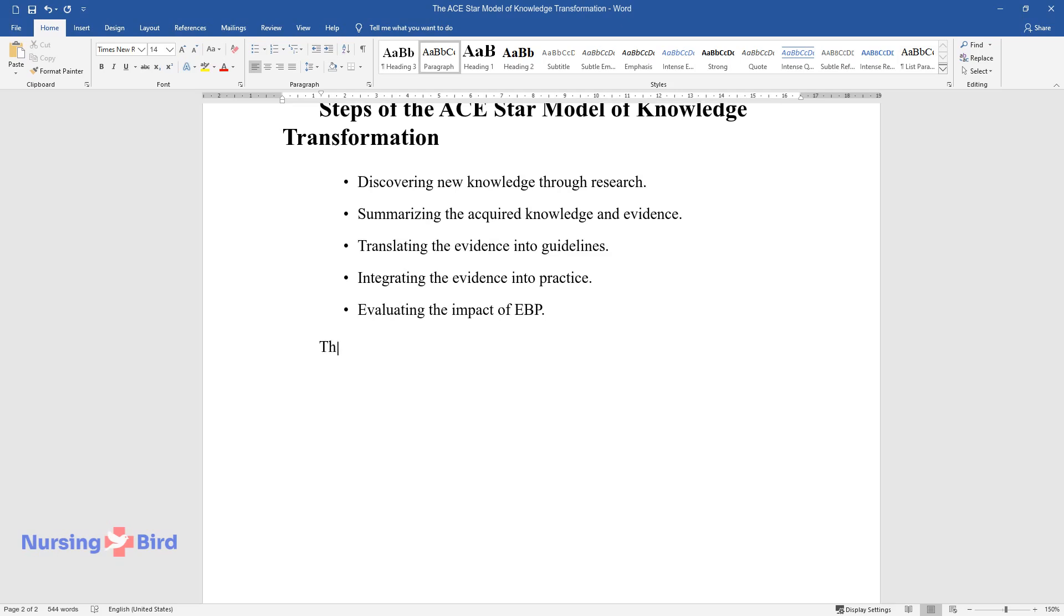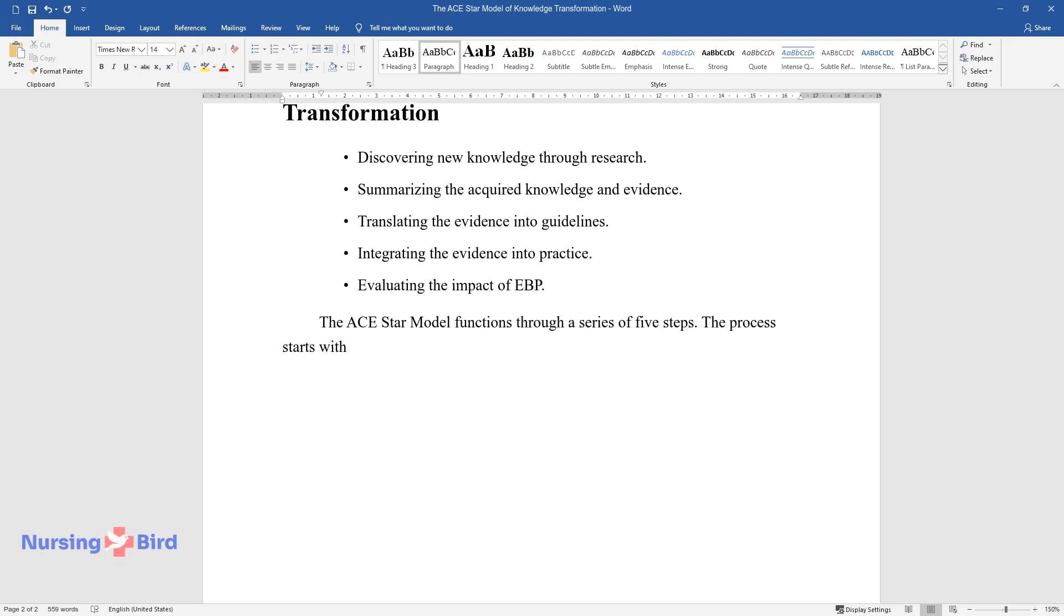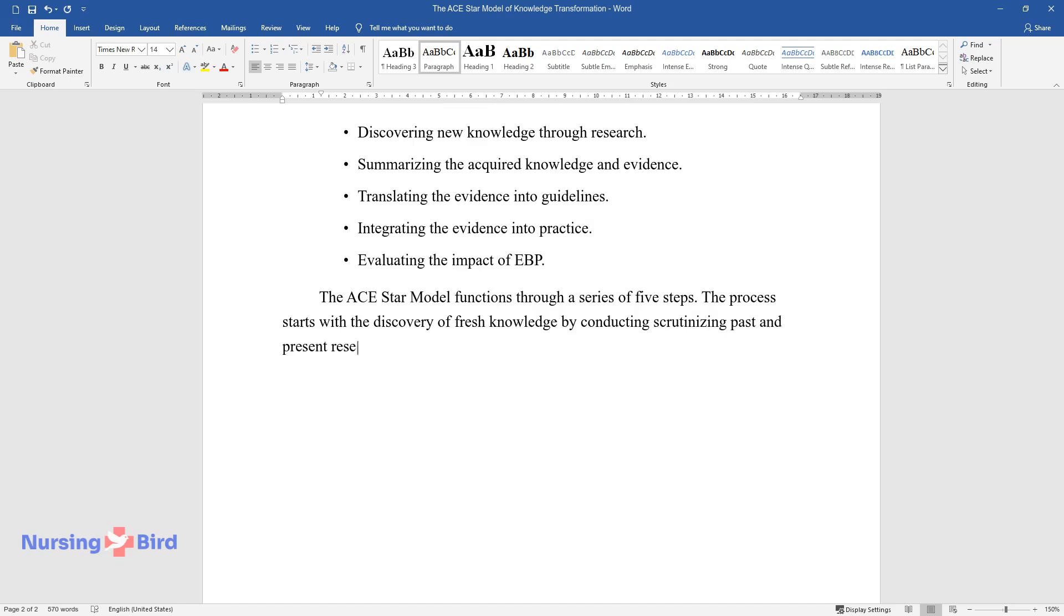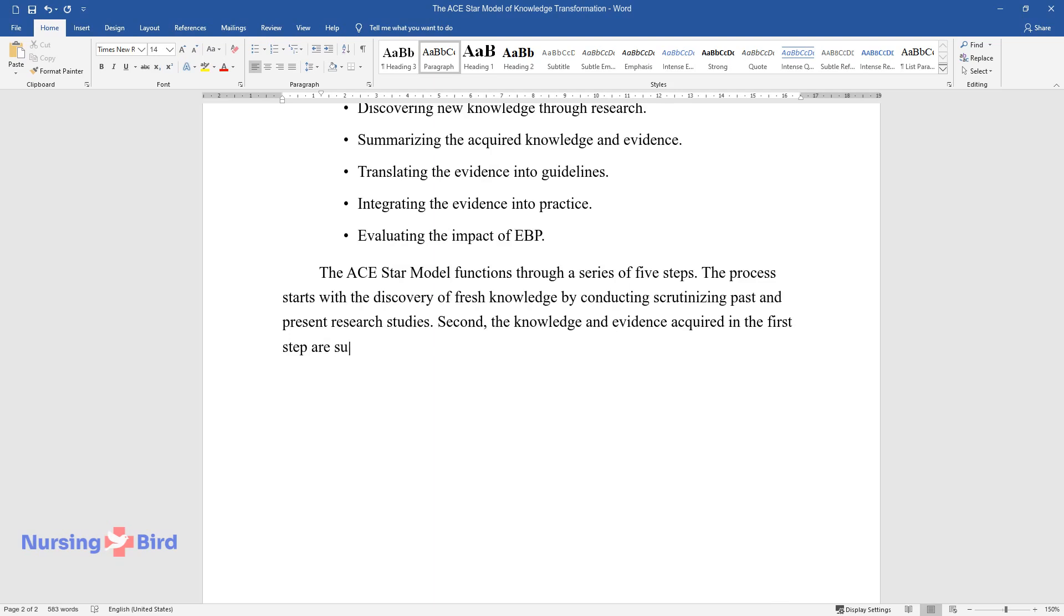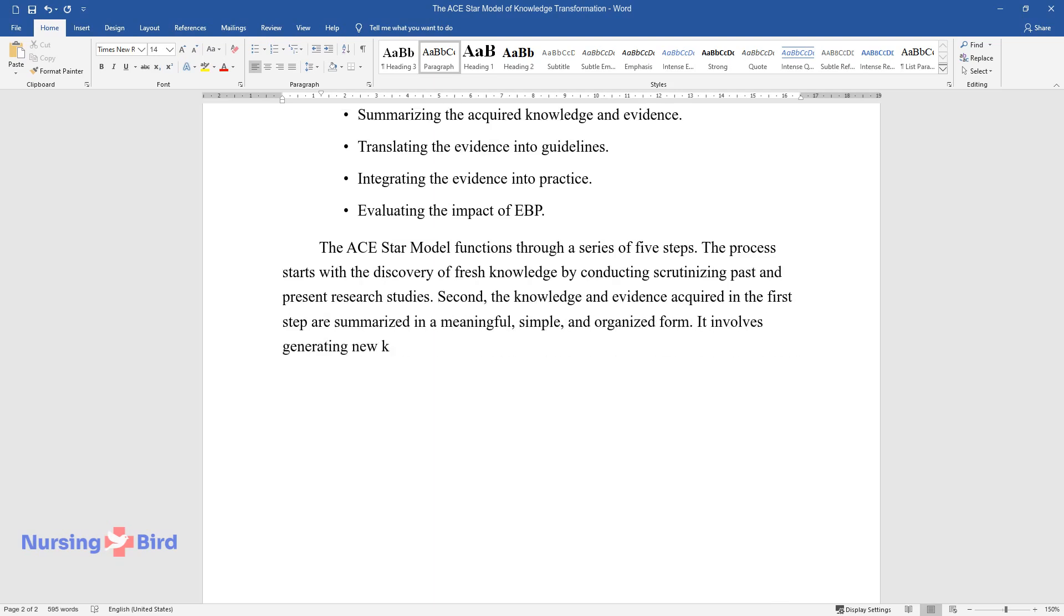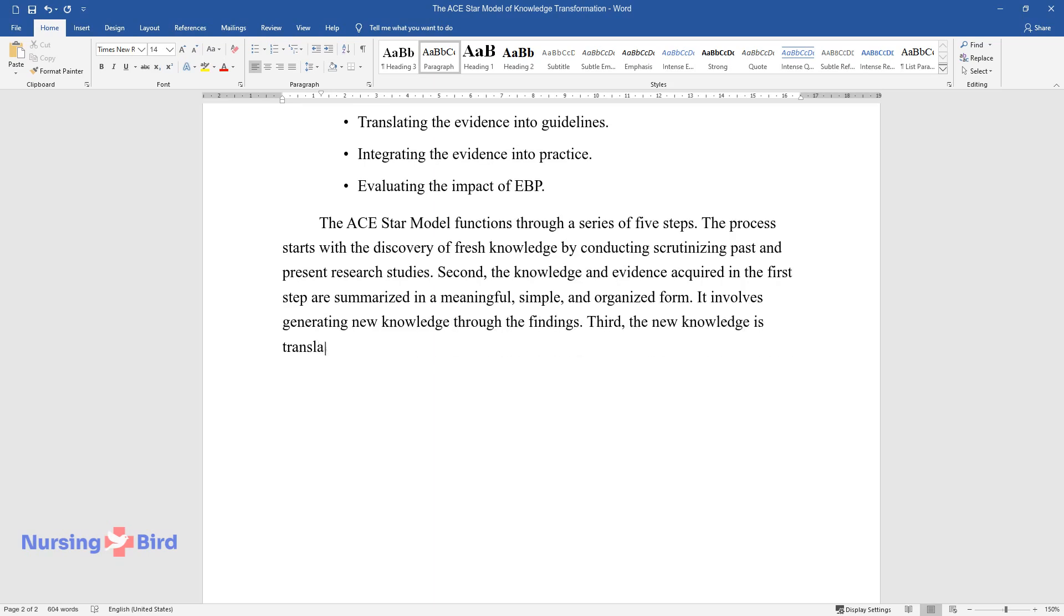The ACE-STAR model functions through a series of five steps. The process starts with the discovery of fresh knowledge by conducting scrutinizing past and present research studies. Second, the knowledge and evidence acquired in the first step are summarized in a meaningful, simple, and organized form. It involves generating new knowledge through the findings. Third, the new knowledge is translated into a standard of best practice in clinical nursing. At this stage, new guidelines are developed based on the summary of evidence obtained in step two.